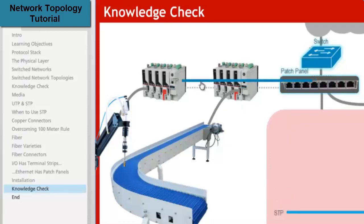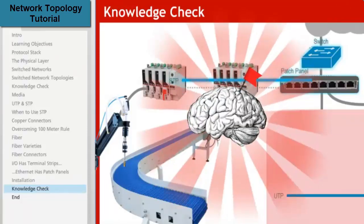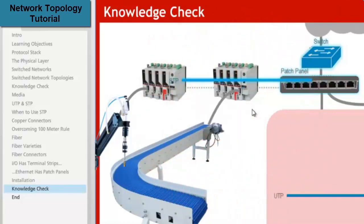When a system includes motion products always use shielded twisted pair.